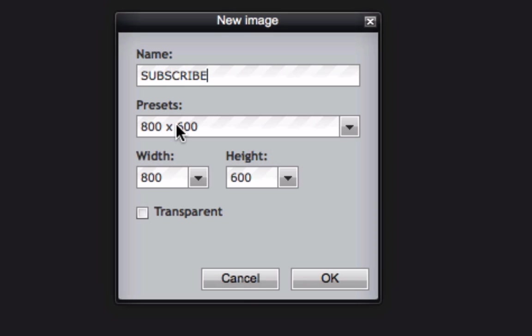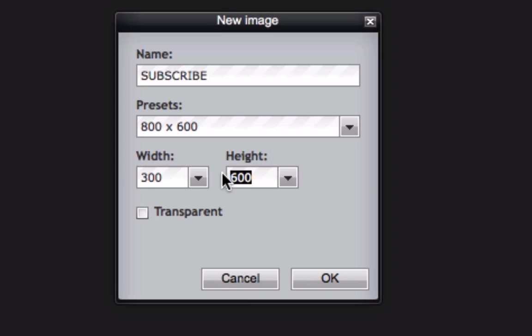Set the presets, make it 300 by 100 height. Click transparent, click OK.